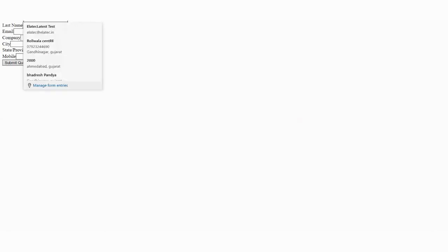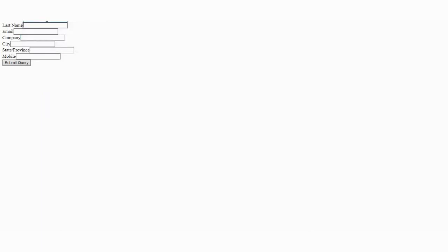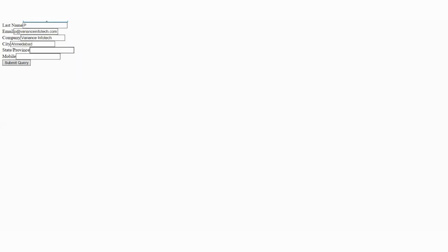Now we just need to enter the data, like let's say I am entering Parrish and P and parishp.com. You can write and submit it.